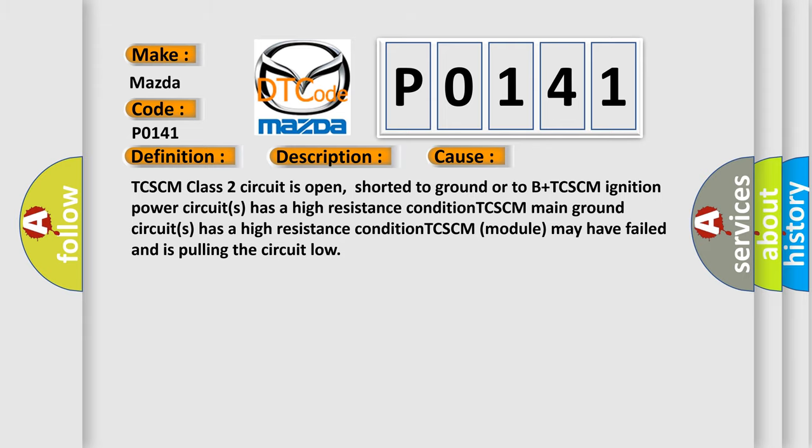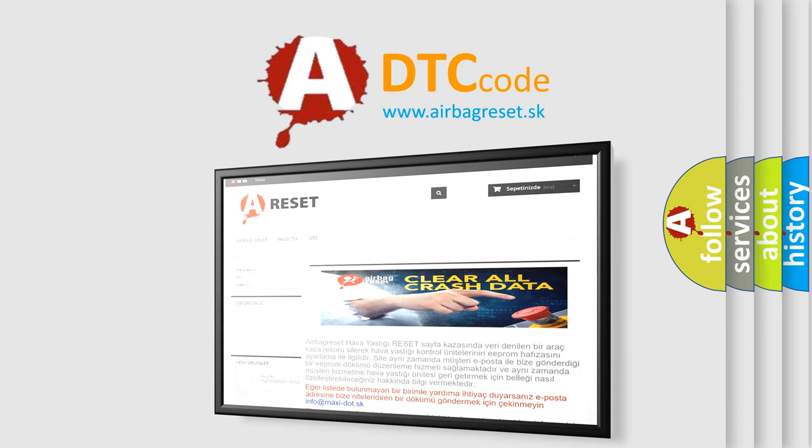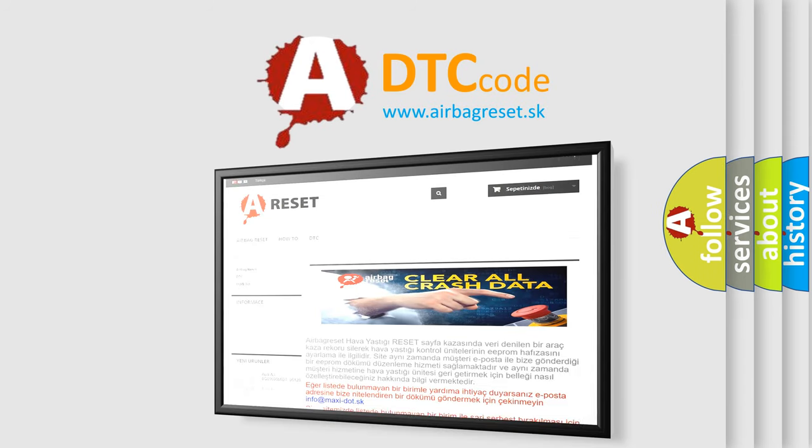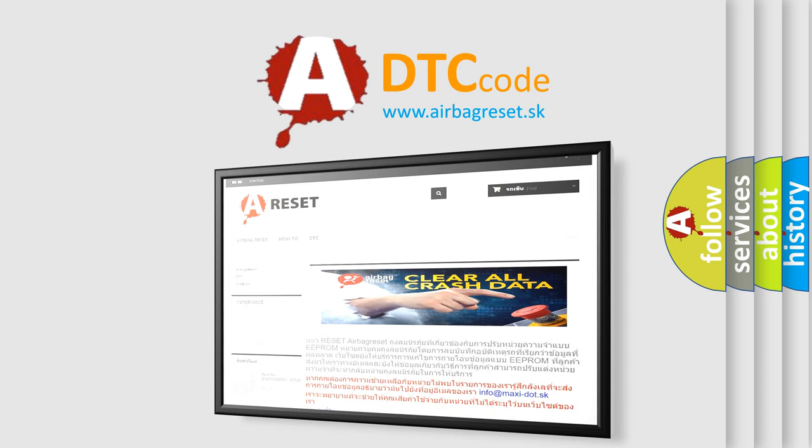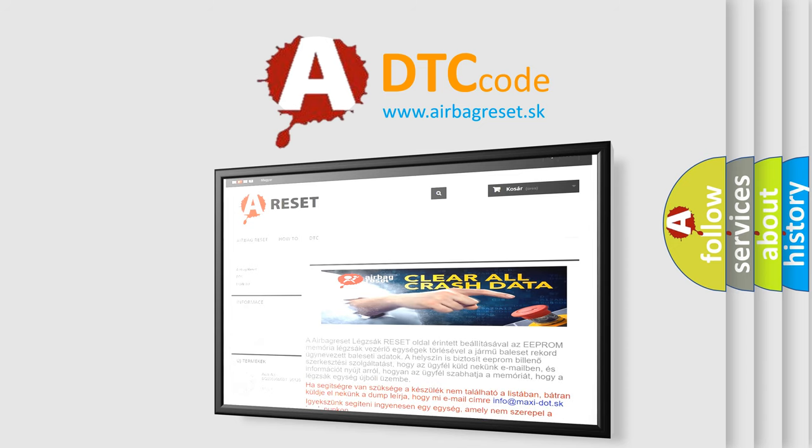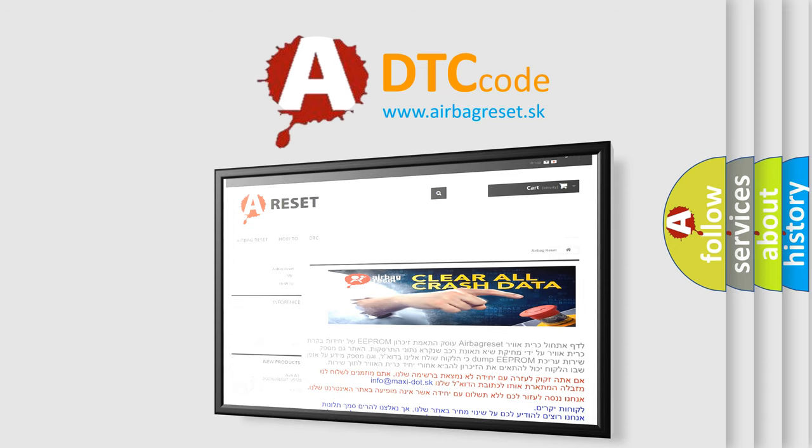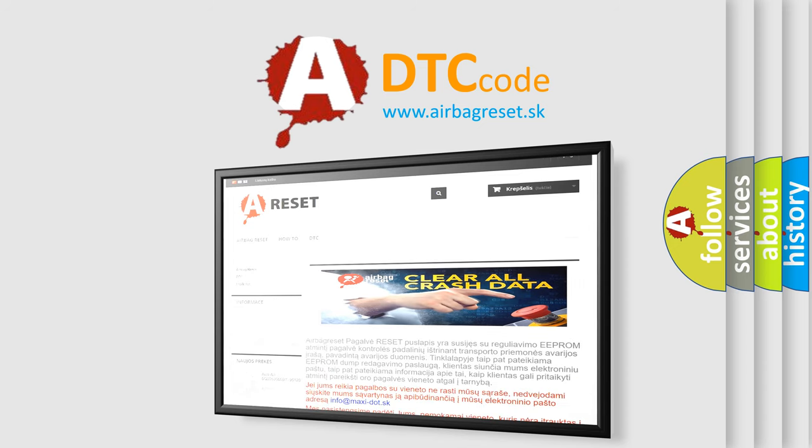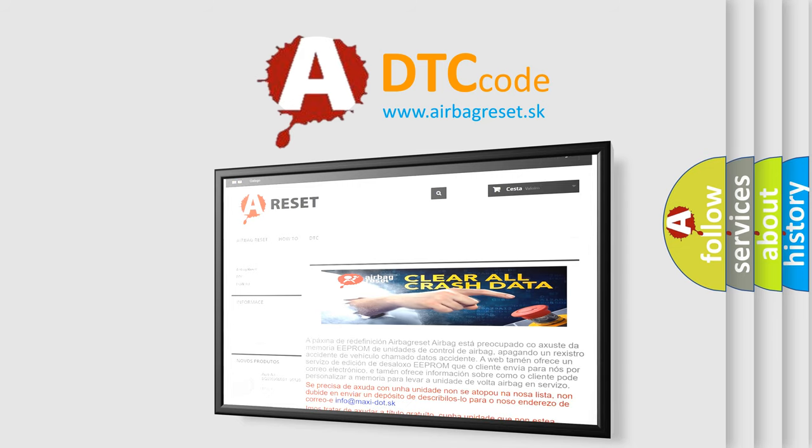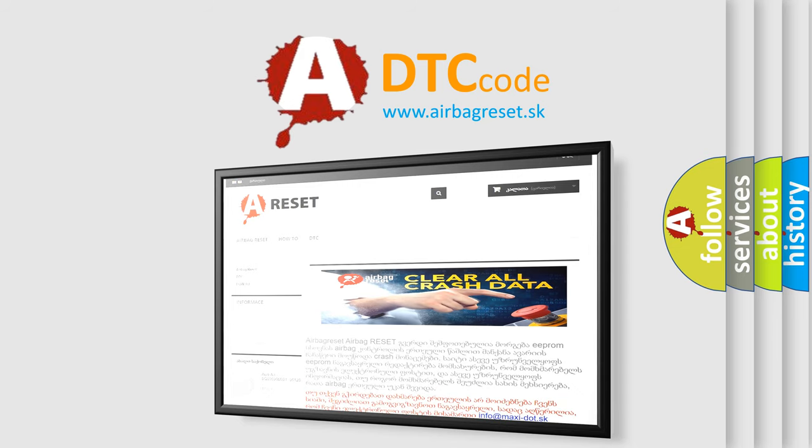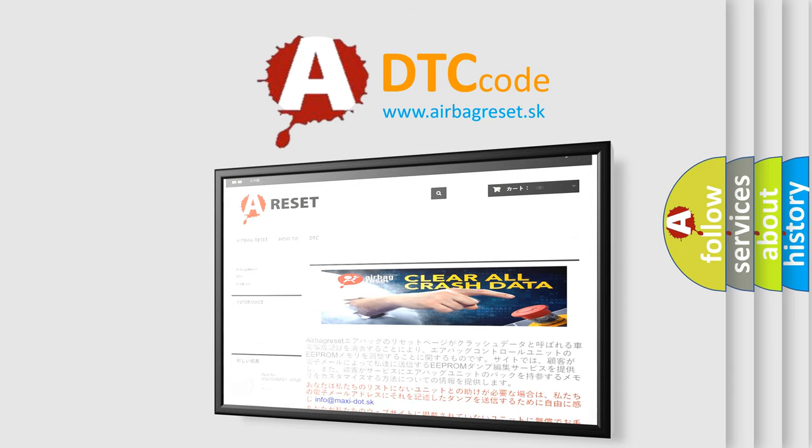The airbag reset website aims to provide information in 52 languages. Thank you for your attention and stay tuned for the next video.